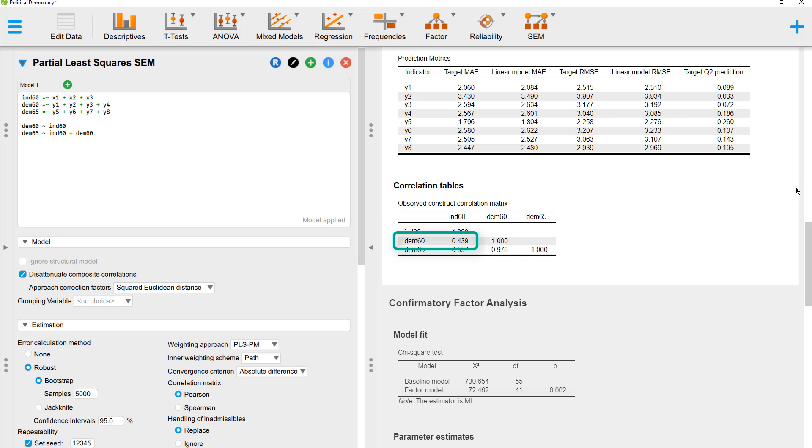And since industrialization 60 and democratization 60 explain democratization 65, the correlation between those two shouldn't be too high. Here we can see 0.439. That's not a problem. If you had here something like 0.9 or higher, then you would have problematic multicollinearity.